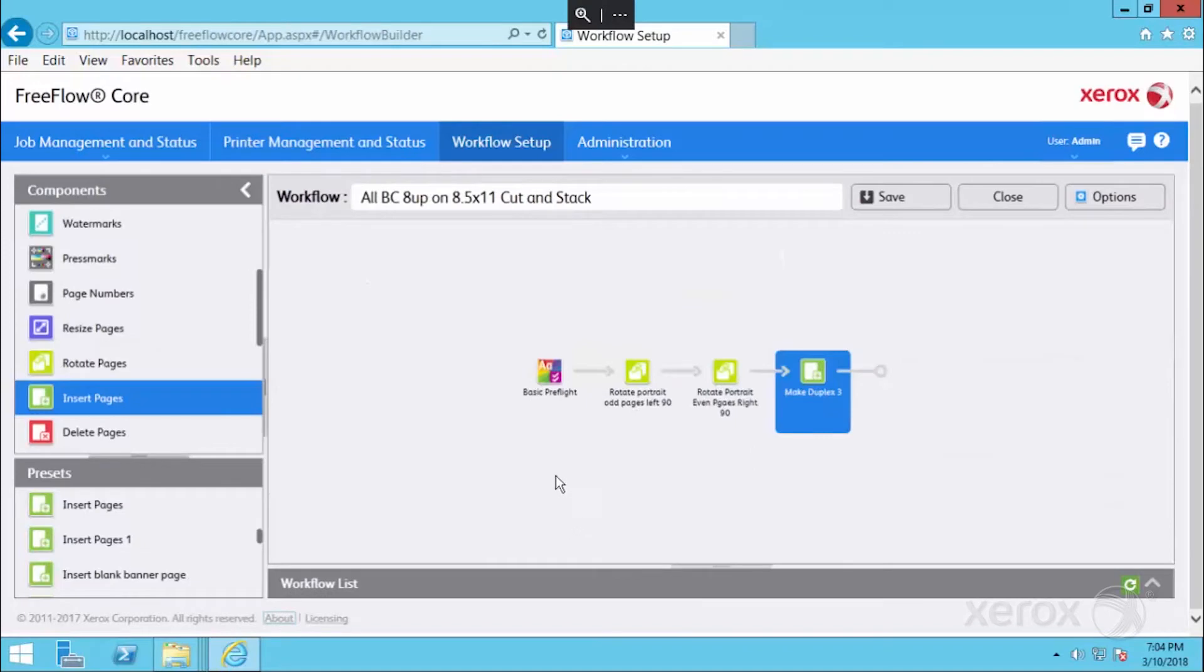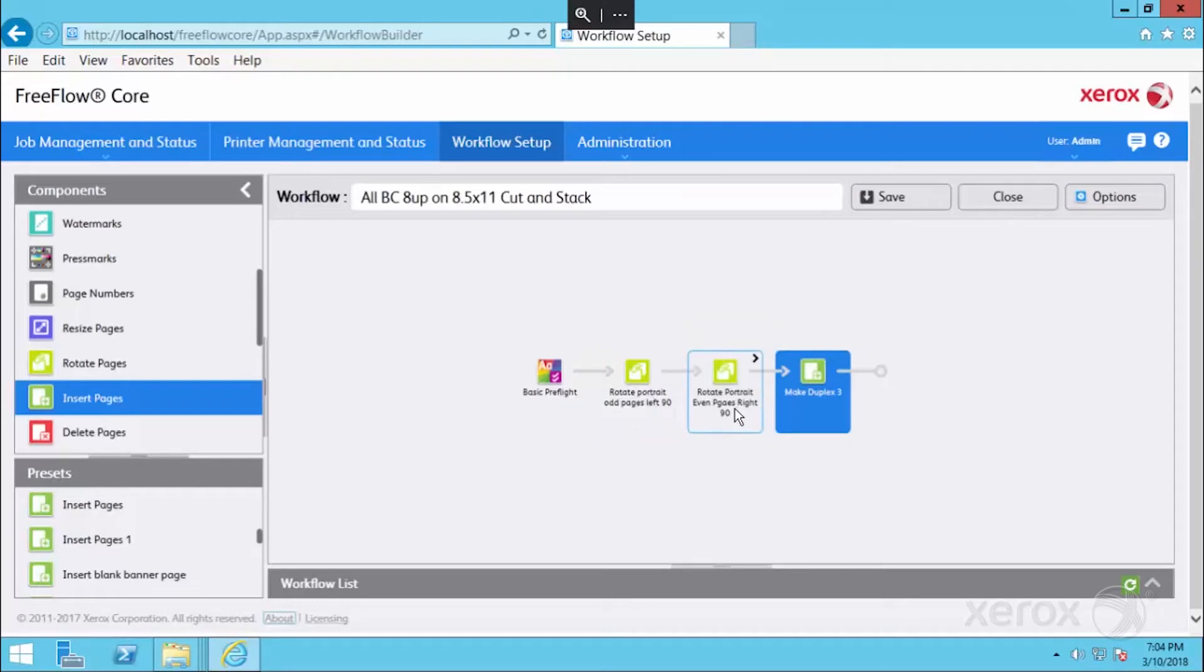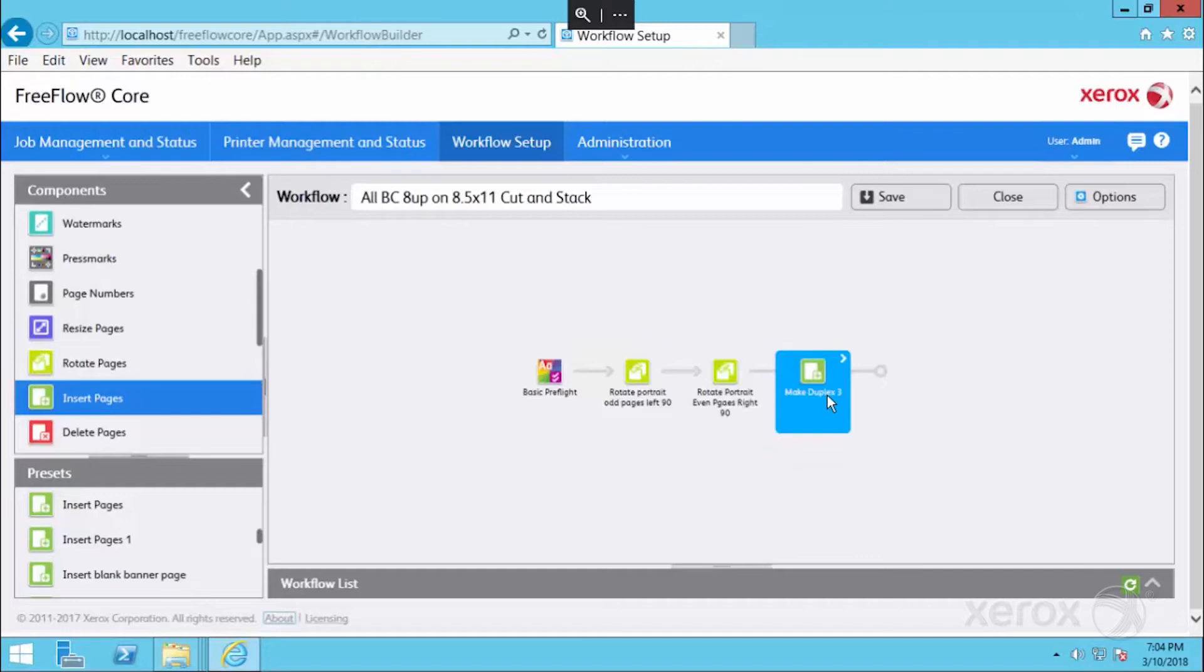So now in our workflow, we're doing a basic preflight check, we're normalizing the business cards to landscape so any portrait business card coming in is going to become landscape, and then for any simplex business cards that are coming in, we're padding or adding a blank insert to the back page. So we now have all of our business cards, our landscape, and they'll all be duplex.